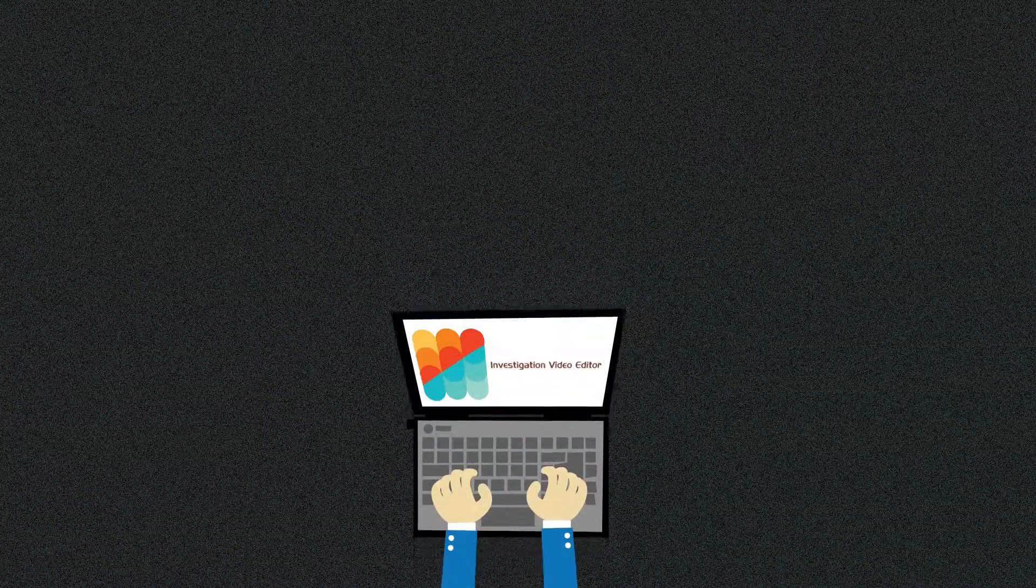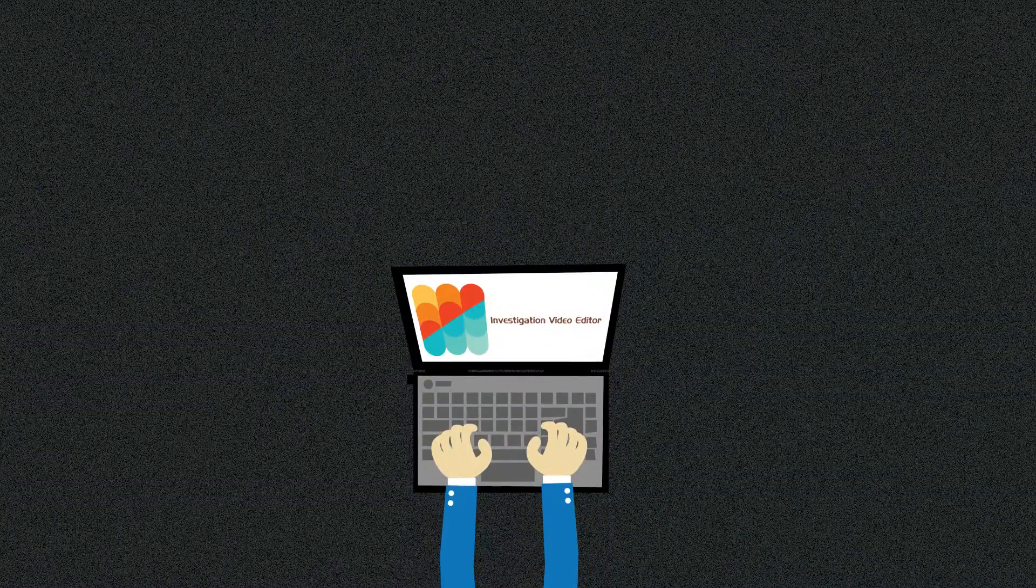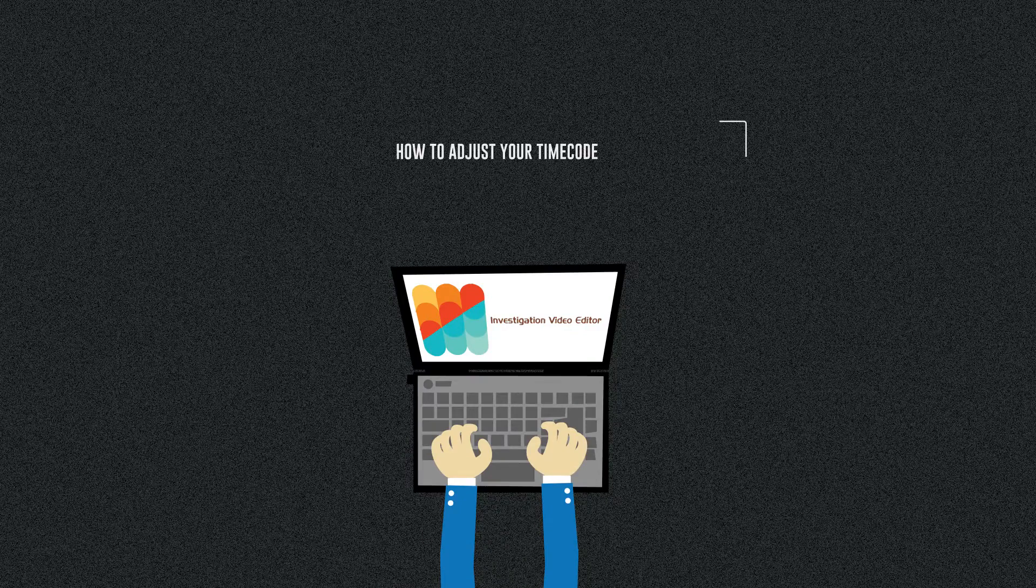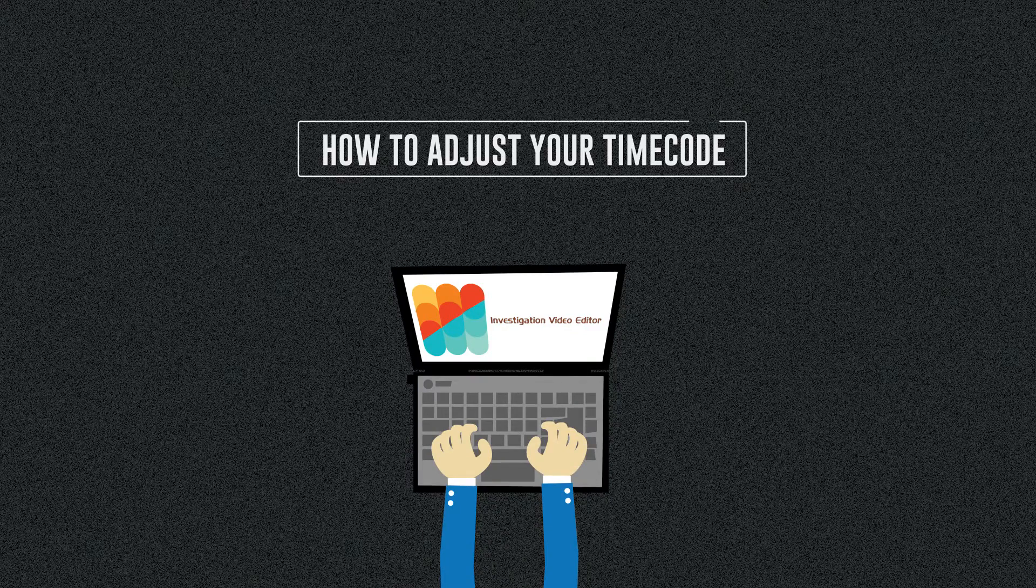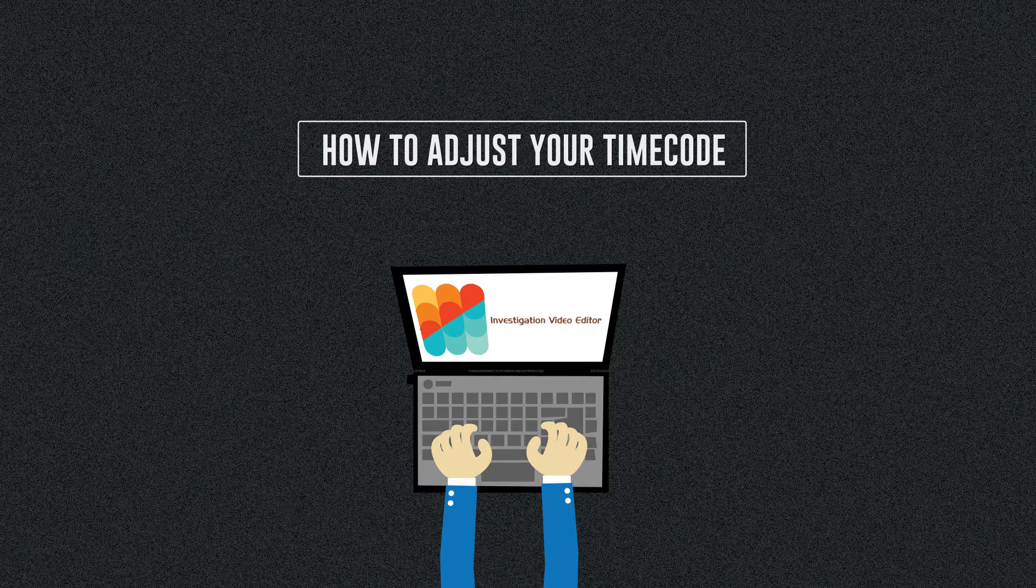Hi, and welcome to Investigation Video Editor's video tutorial on how to adjust your timecode.